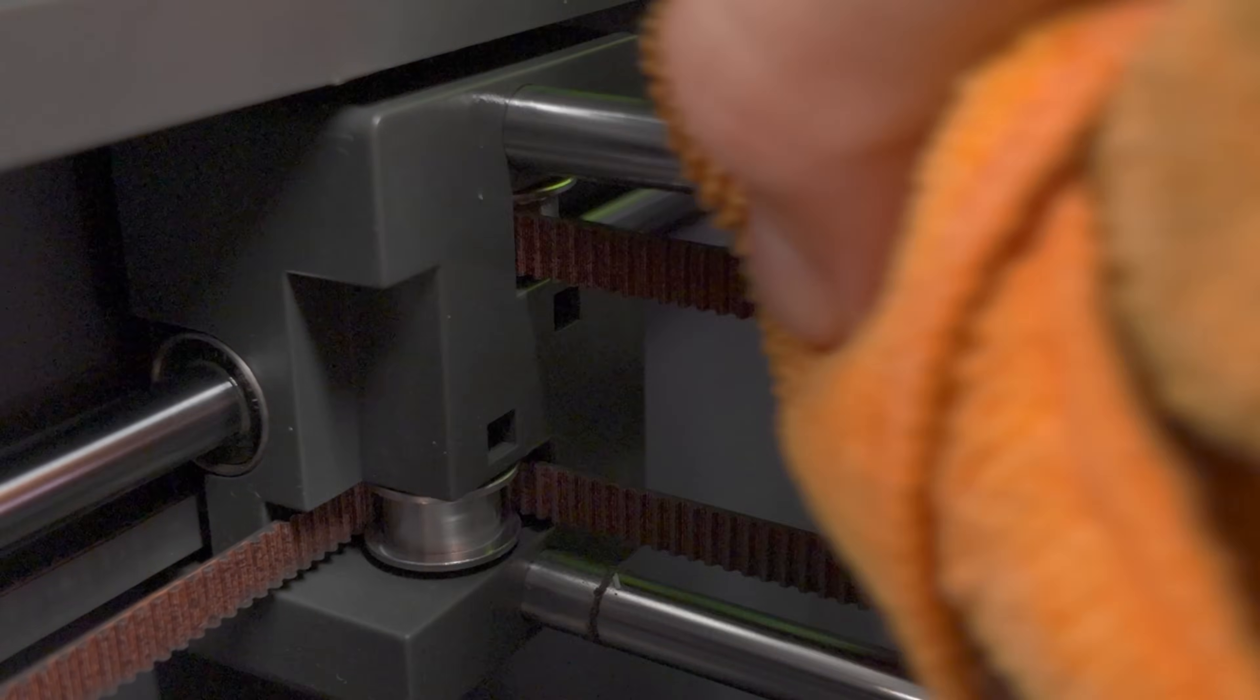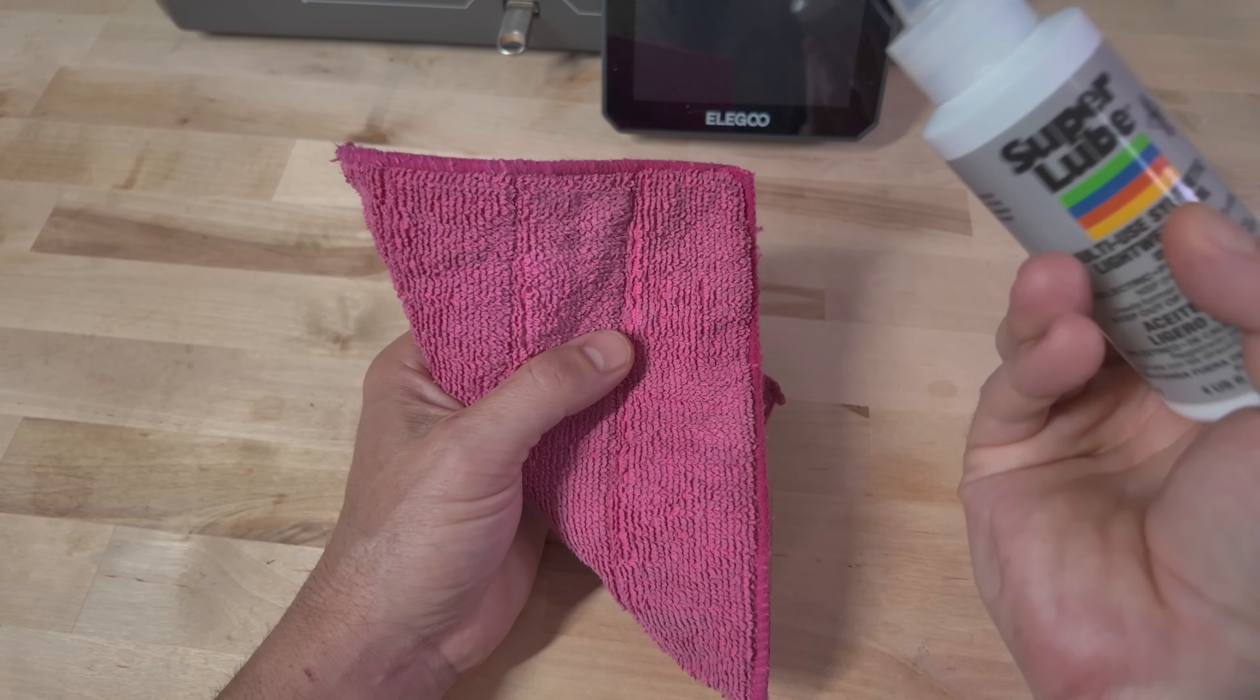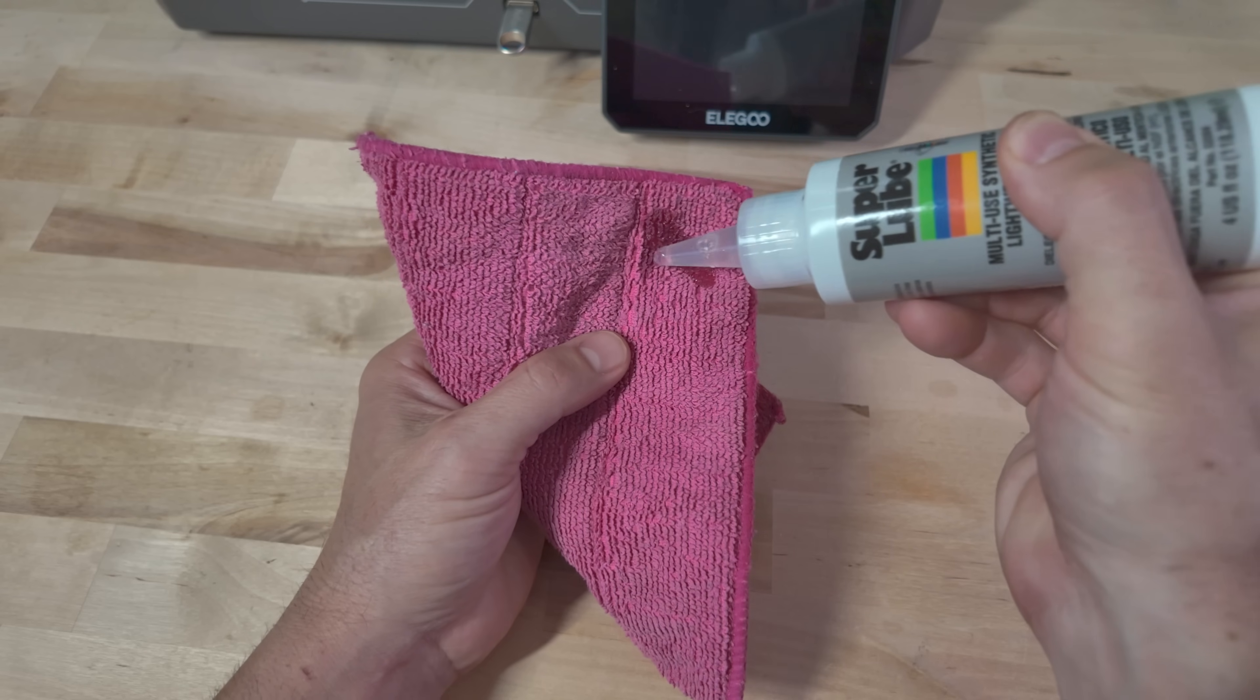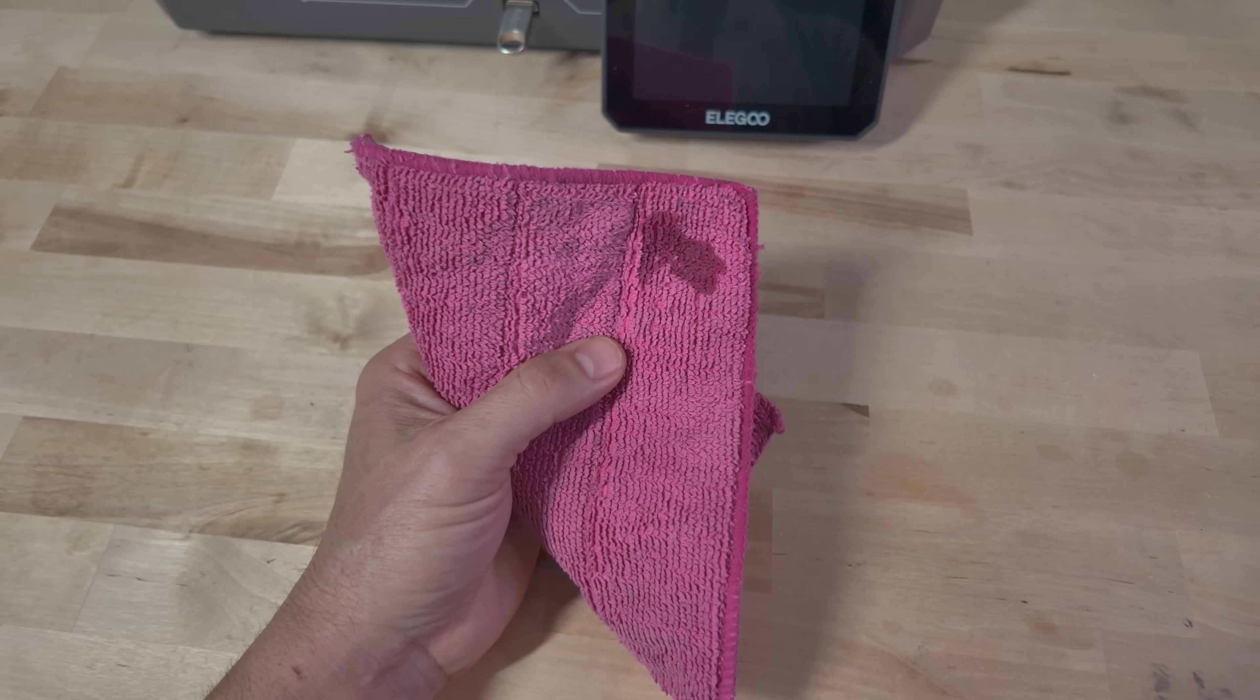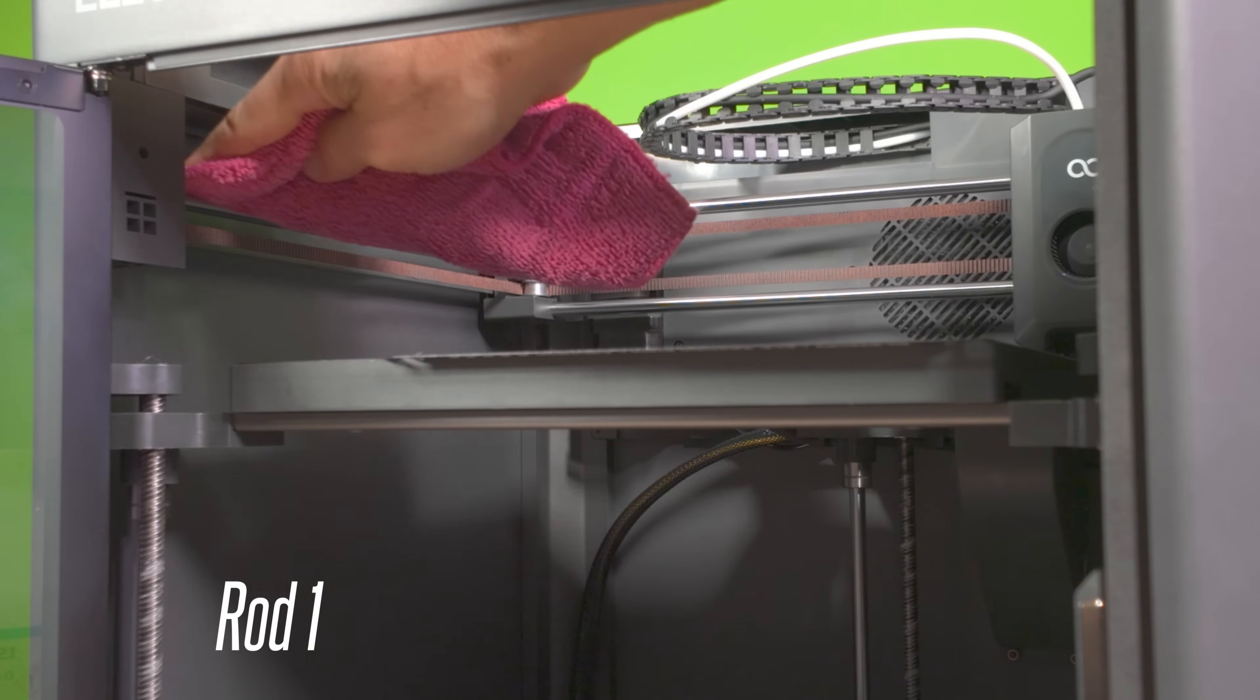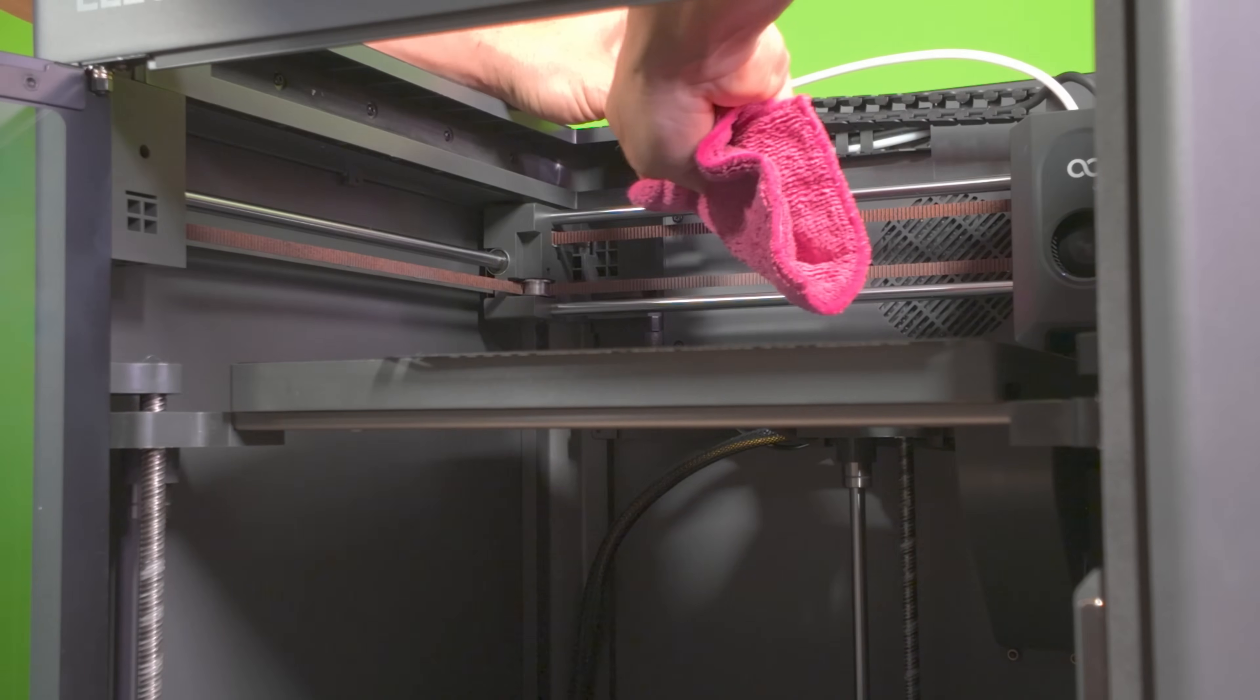Once the rods are nice and clean, let's go ahead and apply a small amount of super lube. Using your microfiber cloth, do your best to avoid the belts with this. Potentially, if you get enough super lube on the belts, they could start to slip, so just be aware of it.